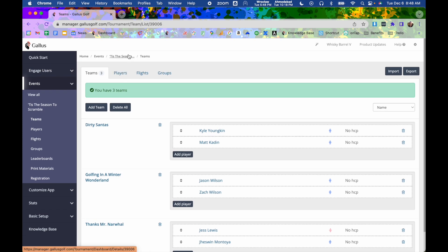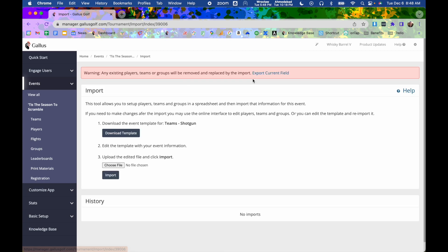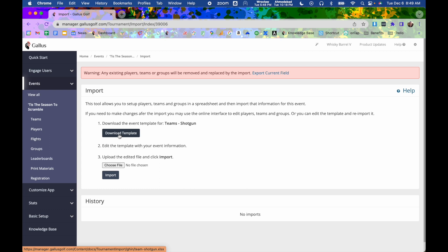If you want to do it more in a one step type of deal, you can hit use spreadsheet template and it will give you a spreadsheet template that you can utilize. It has columns for player name, team name, even handicap and things like that. Fill the whole thing out, upload it here, and it's going to build your whole event for you.